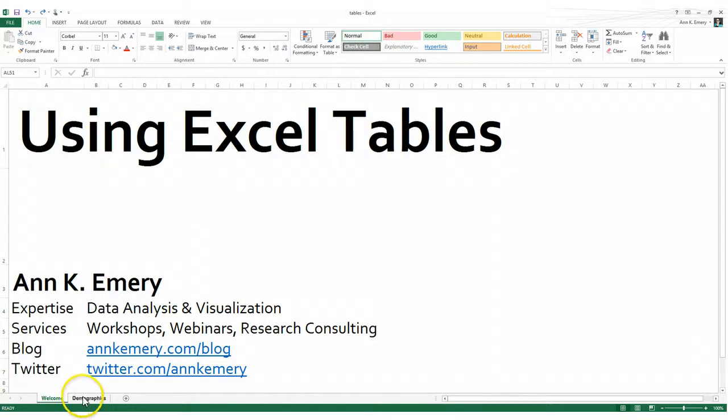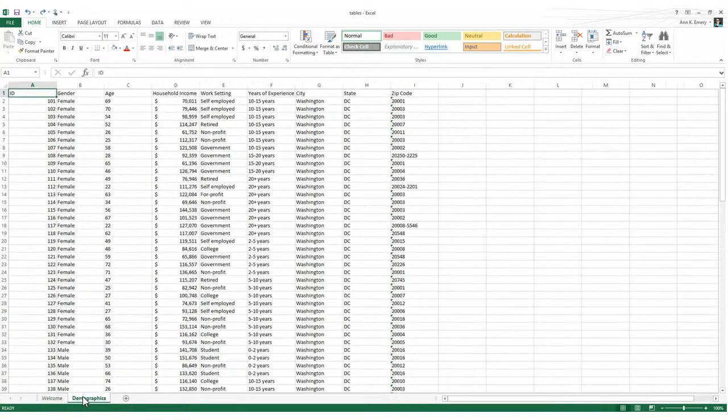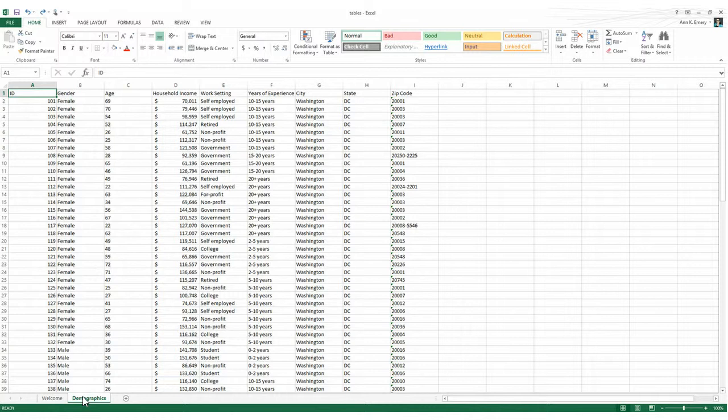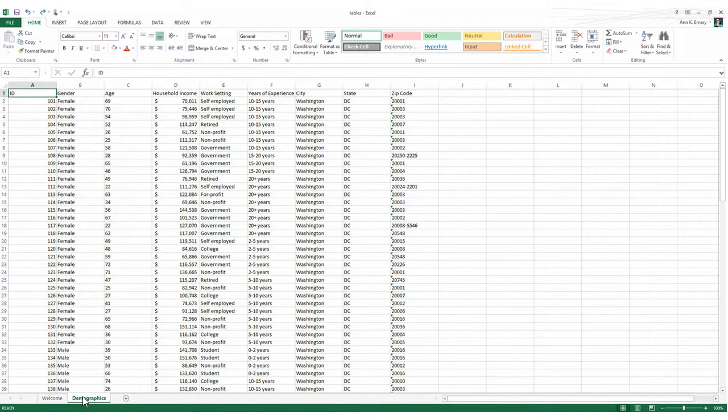So on this next tab, demographics, here's what I mean by a regular table. We're looking at demographic information for about 100 people. We've got their ID numbers, their gender, their age, their household income, and so on.